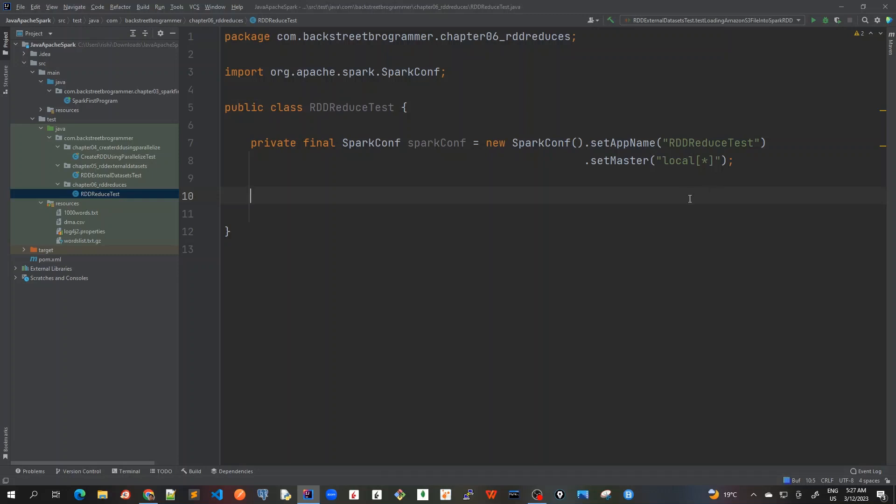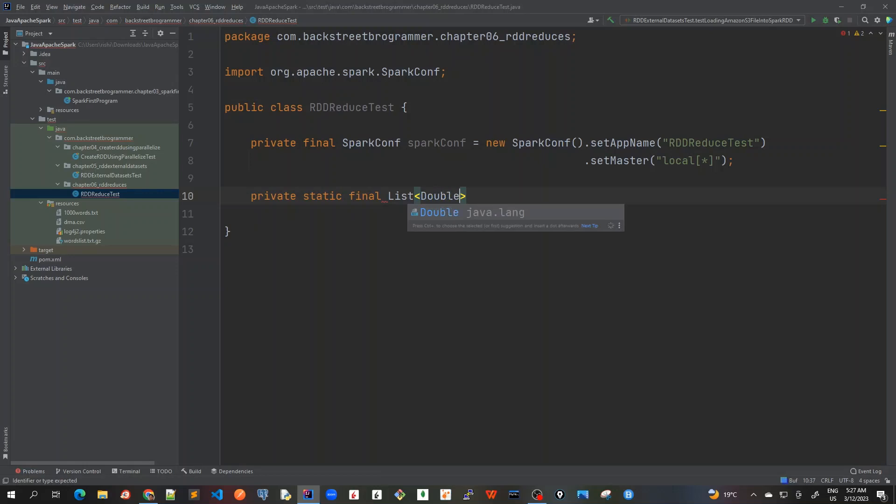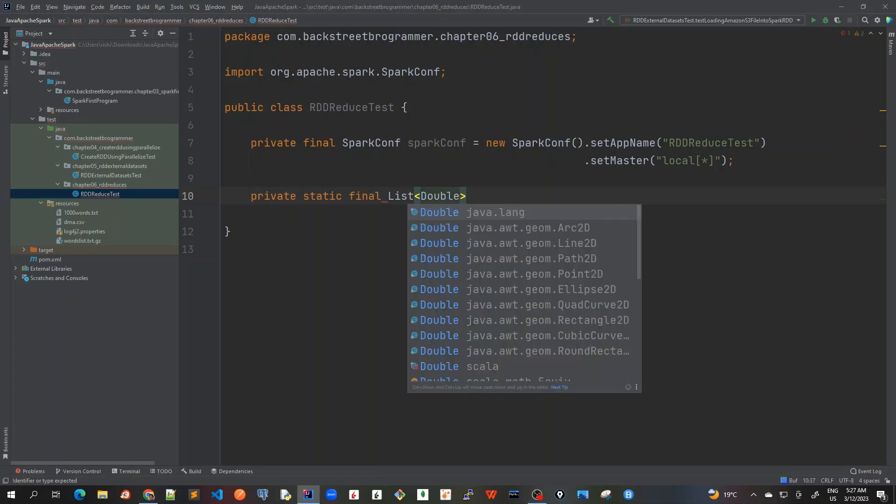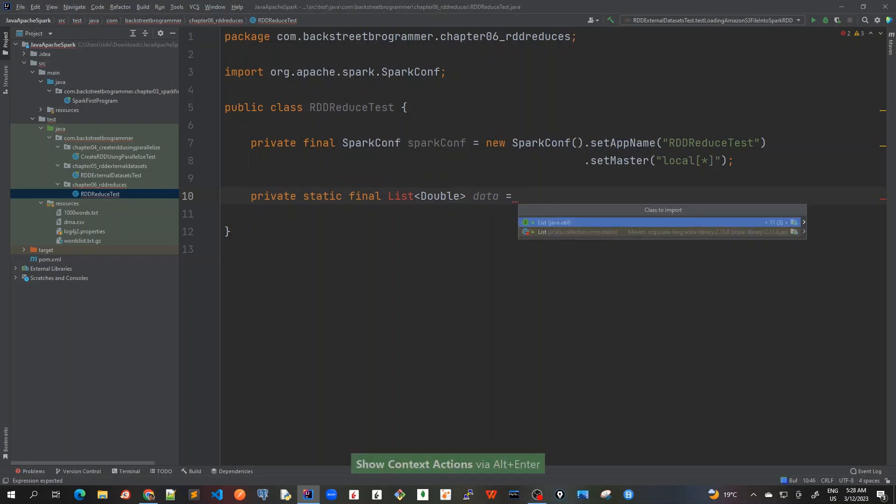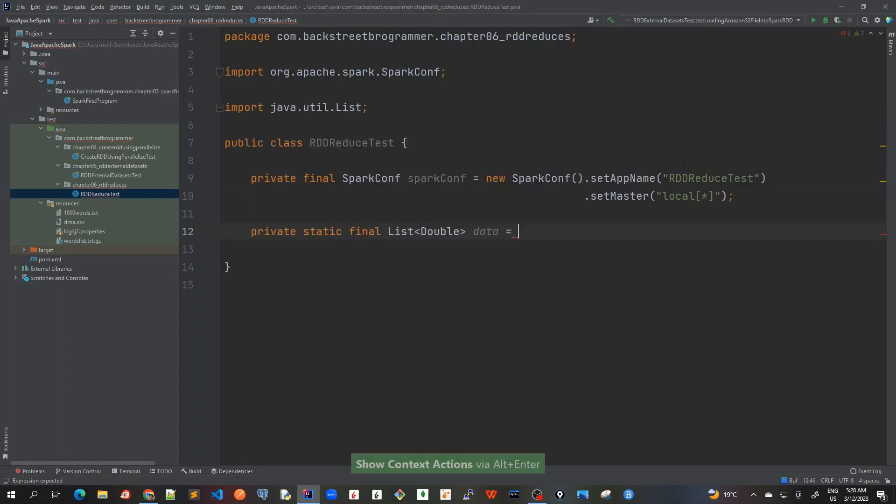And I will here also create a list of data which would be used for the reduce function unit test. So the final, I will use a list of double. And I'll call this as data and I will, alt enter list.